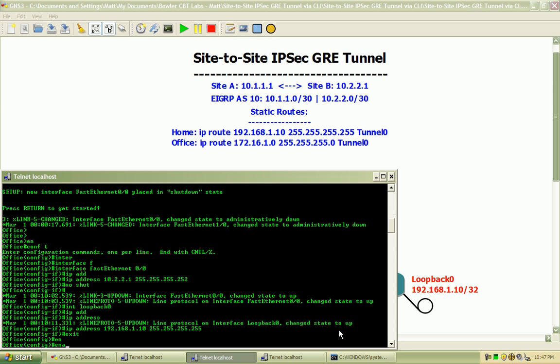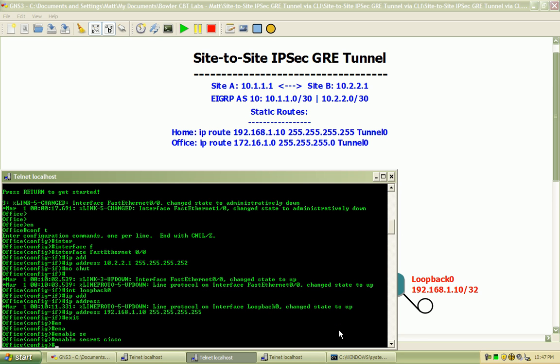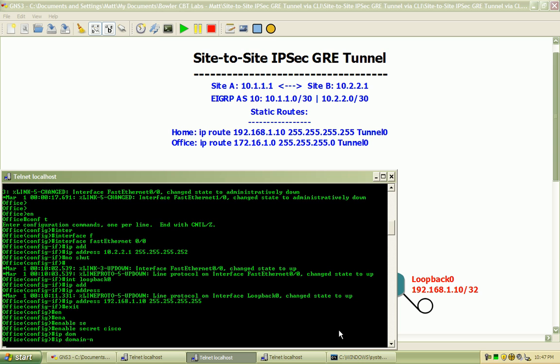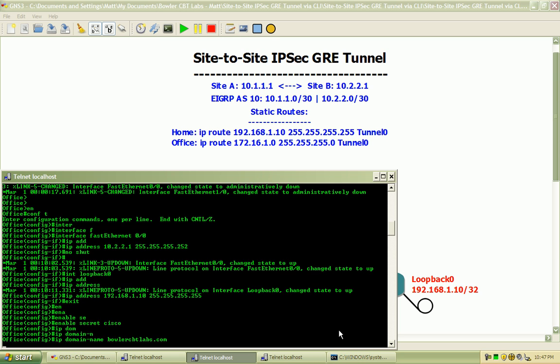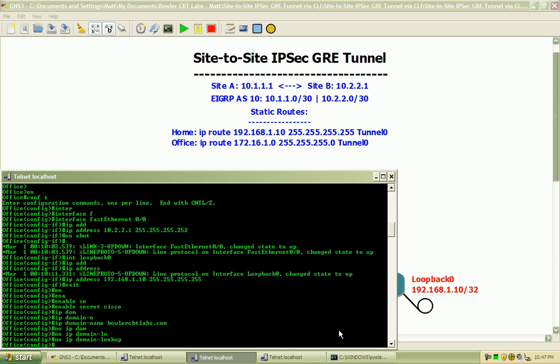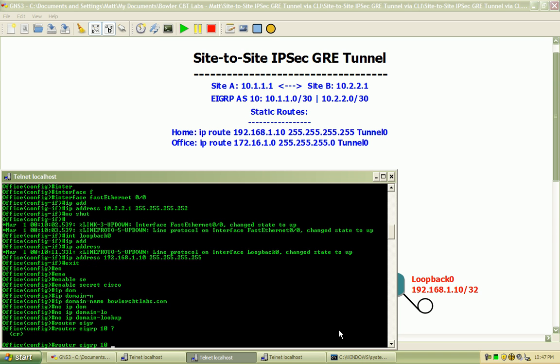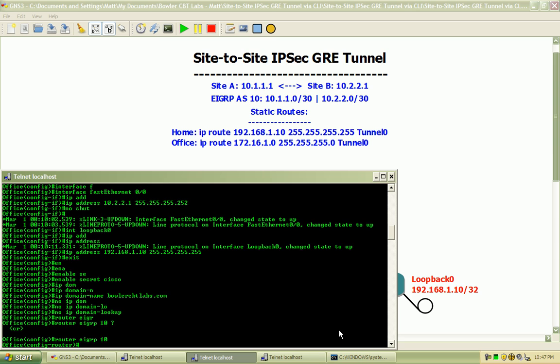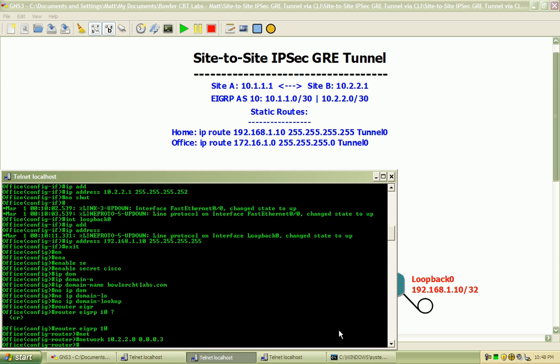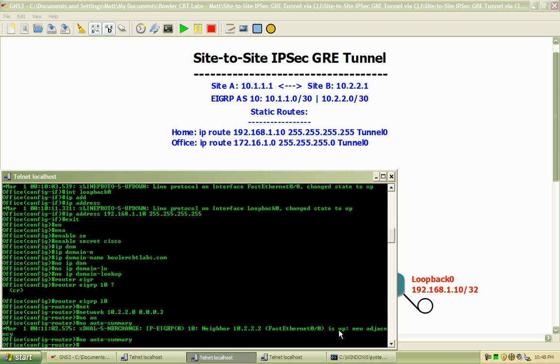Go ahead and assign my enable secret password of Cisco. IP domain name BollerCBTLabs.com and a no IP domain lookup. I'll initialize EIGRP on Autonomous System 10 and advertise the 10.2.2.0 with the appropriate wildcard mask. And we should see that adjacency come up.